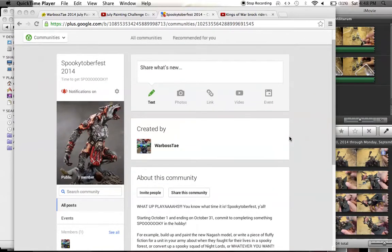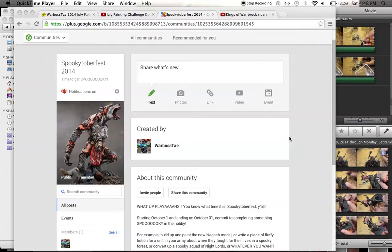The great thing about this for those worried because you've got so much going on - this group is only for Spookytoberfest participants and it's not a daily thing. You don't have to post a video every single day.